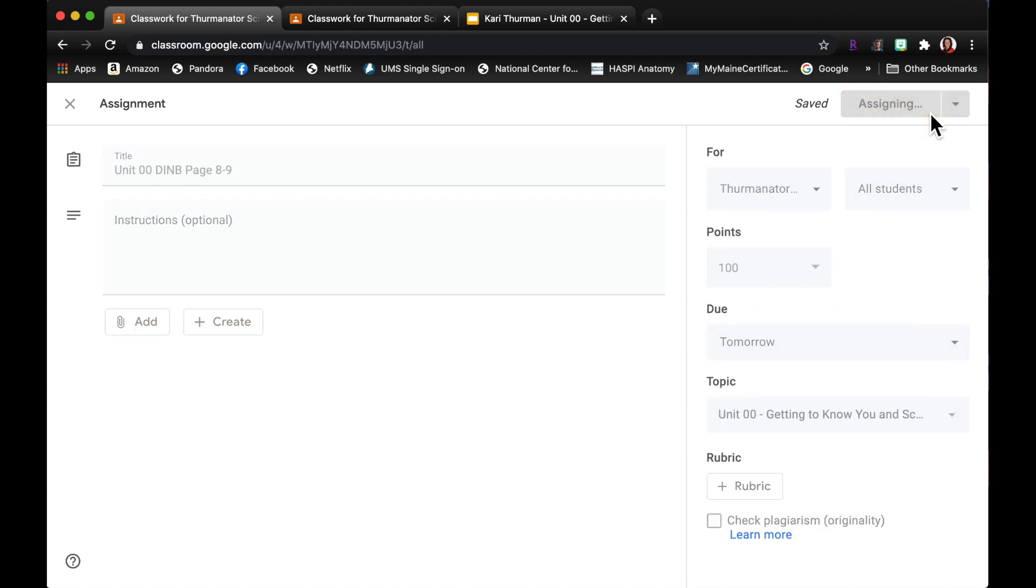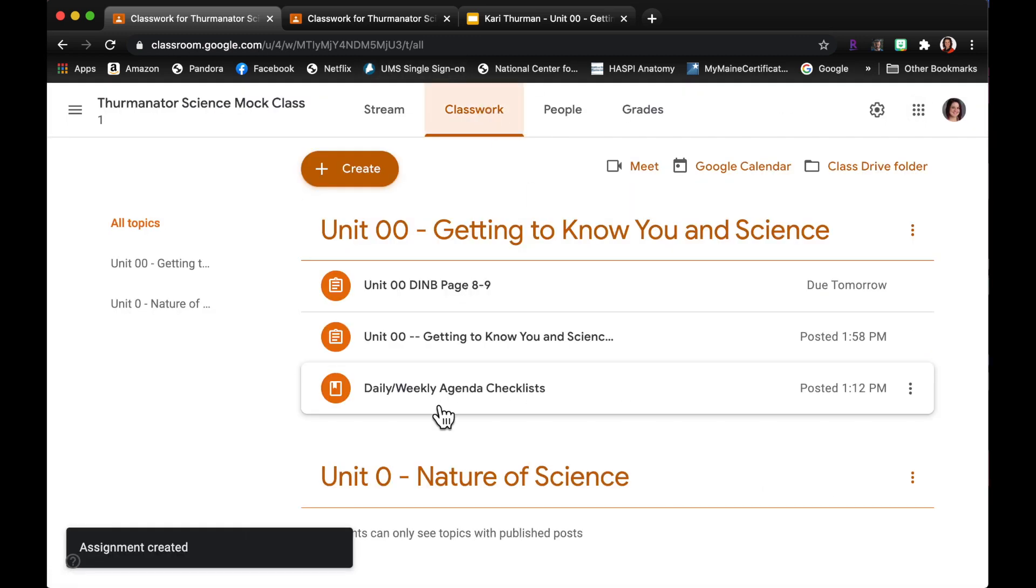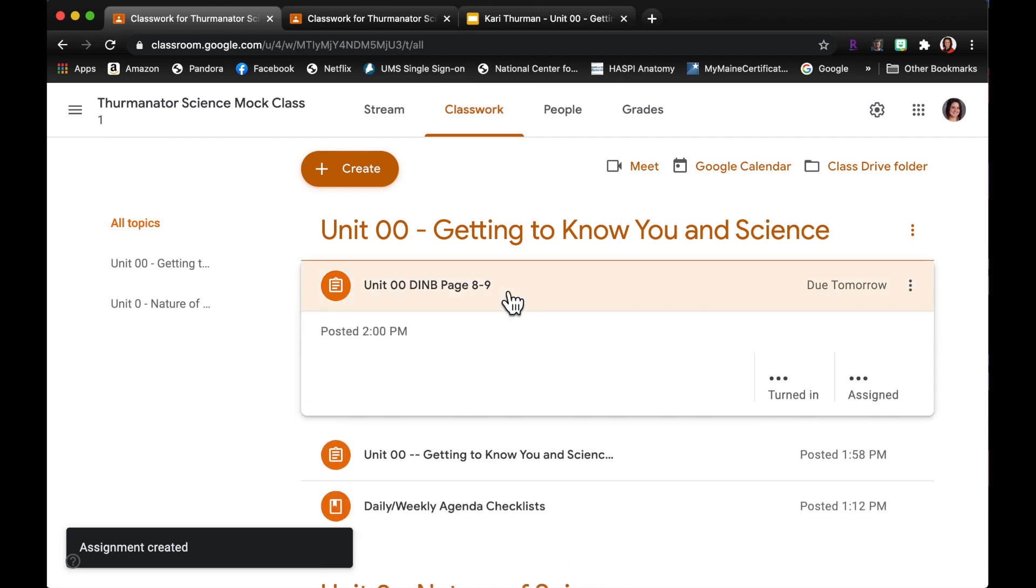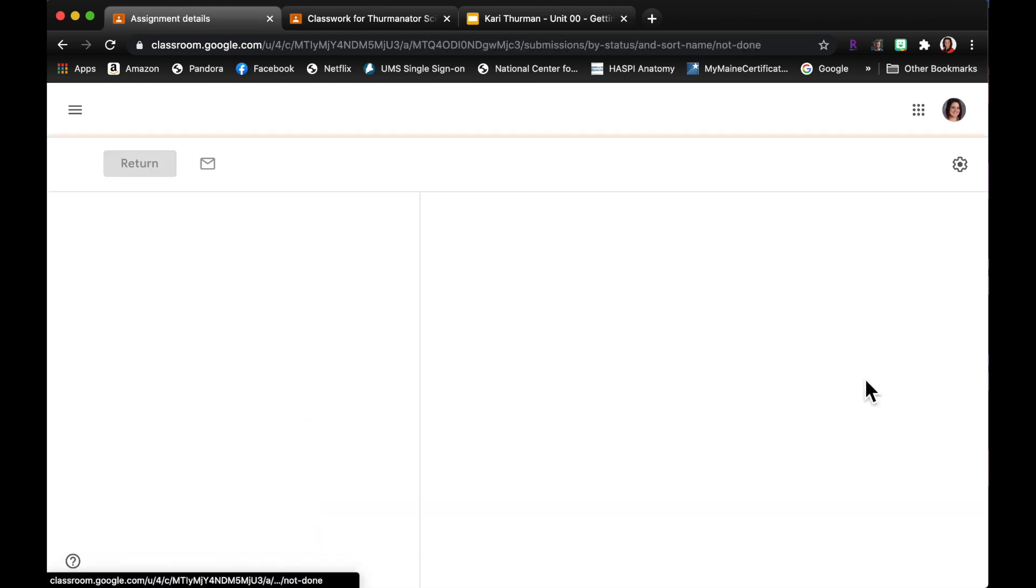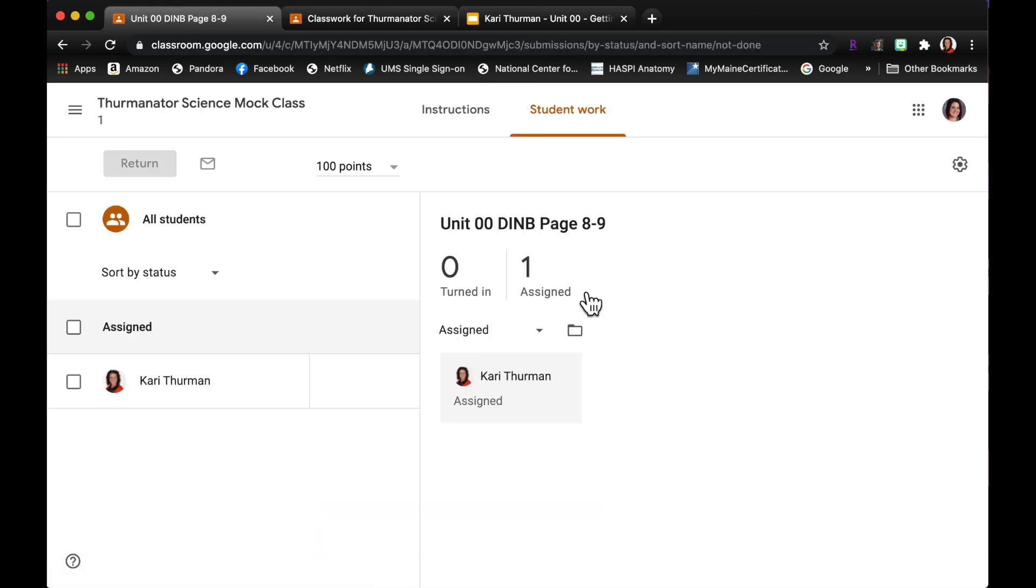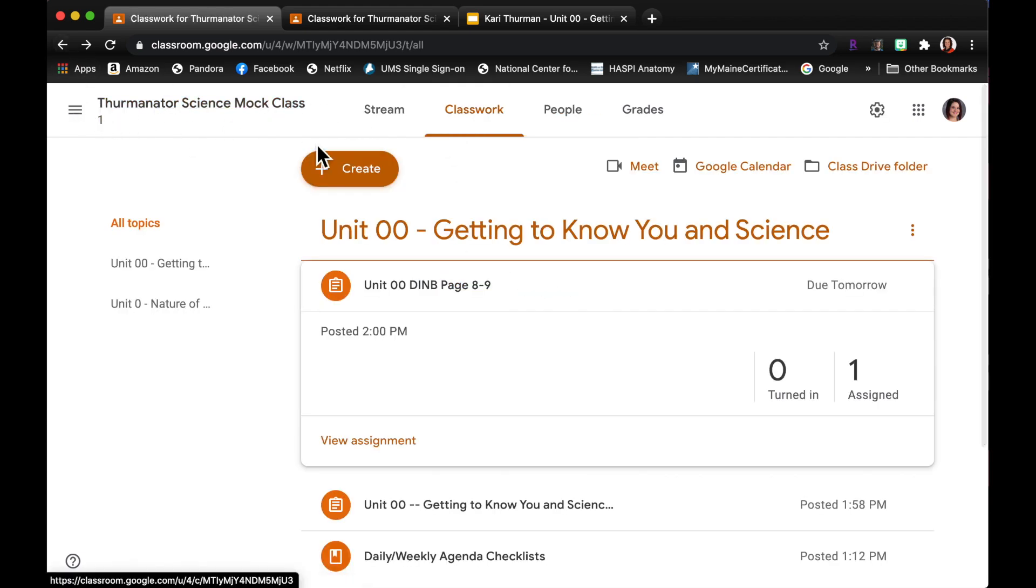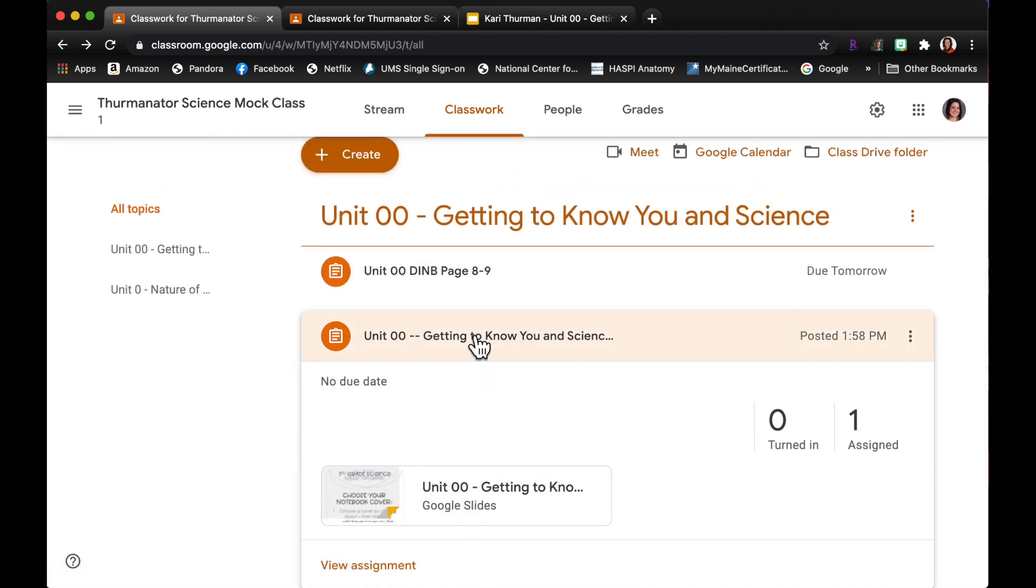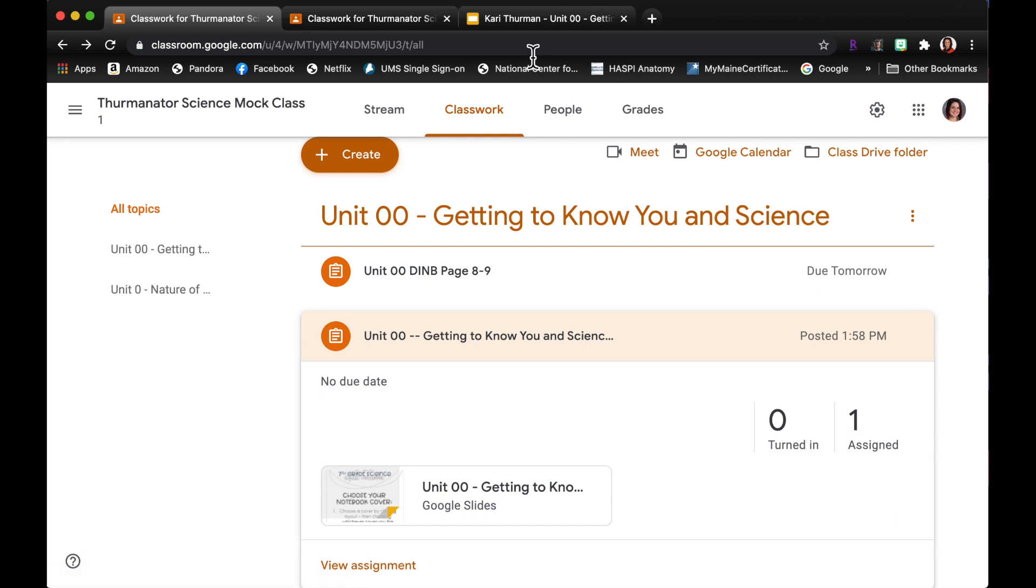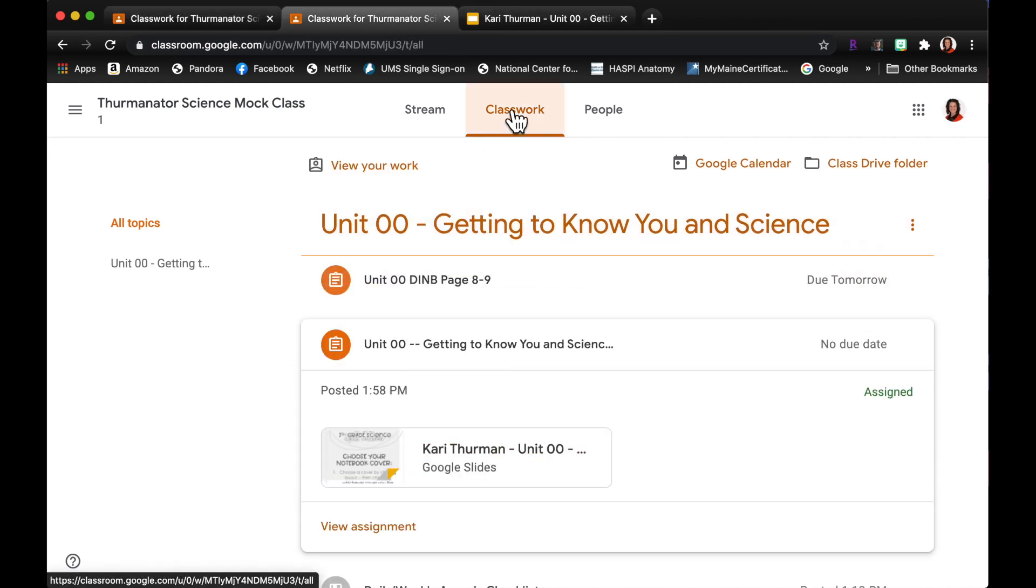Okay, so as a teacher I can go in here to the assignment and I can look and see that I've assigned one student and I don't have any turned in. Okay, so if I go back here, same thing for the notebook, one is assigned, none turned in. So I'm gonna go back to my student page.